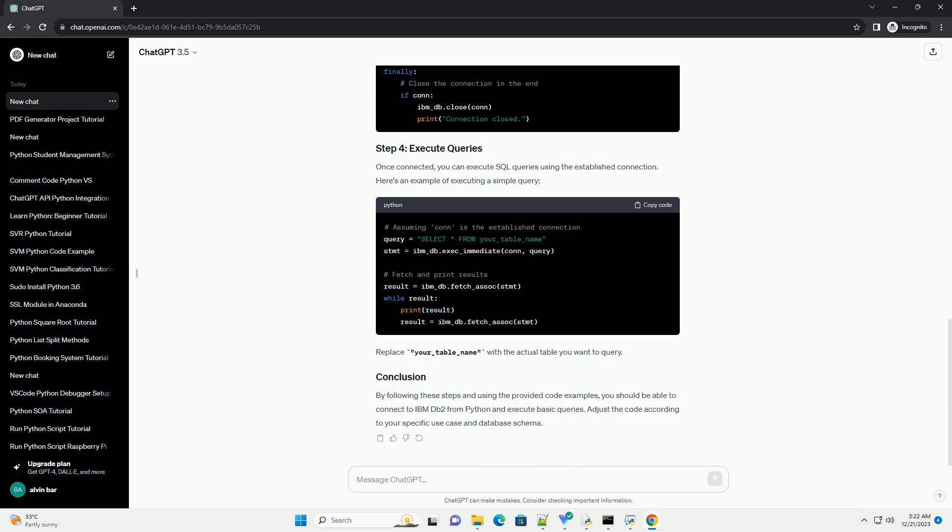Now, let's write a Python script to connect to IBM DB2 using the IBM underscore DB package. Replace the placeholders with your actual DB2 connection details.